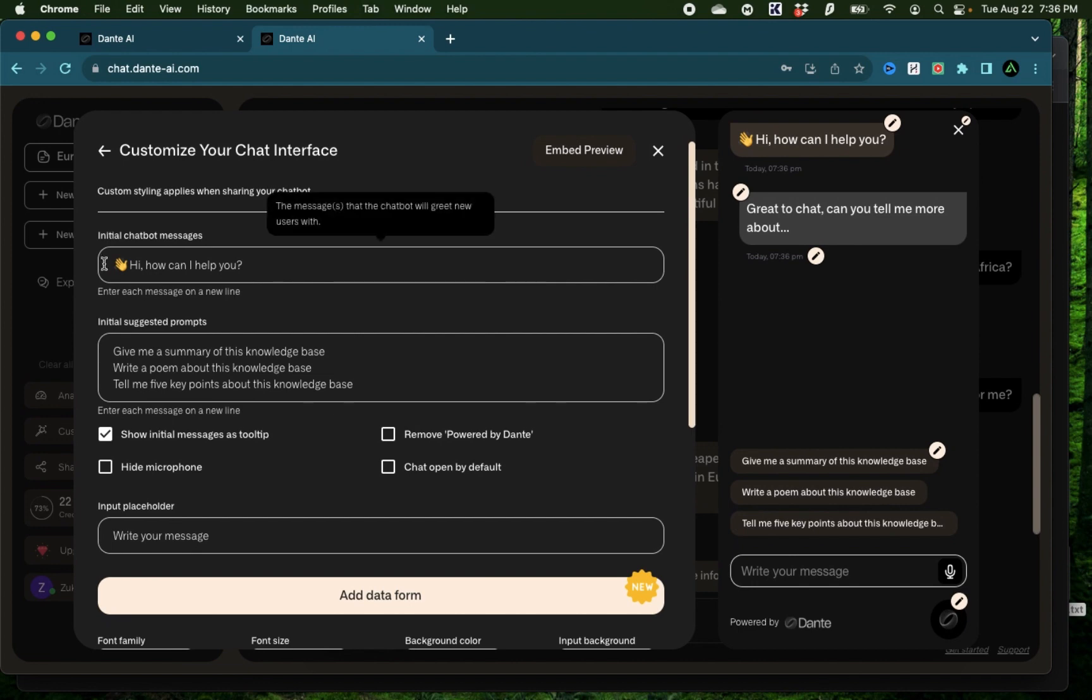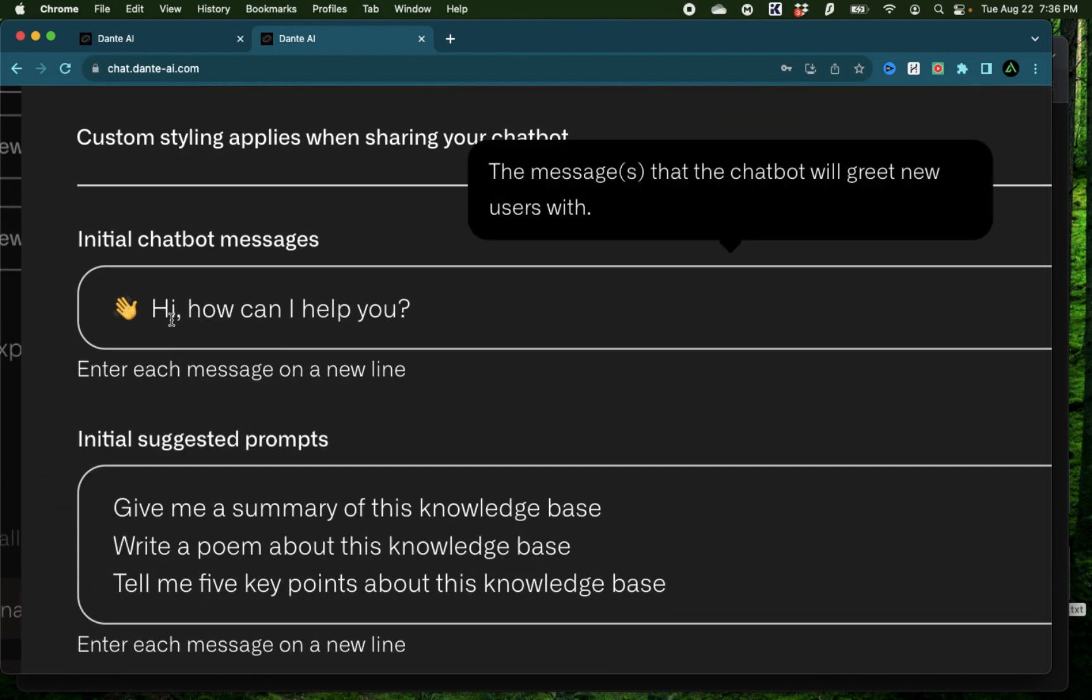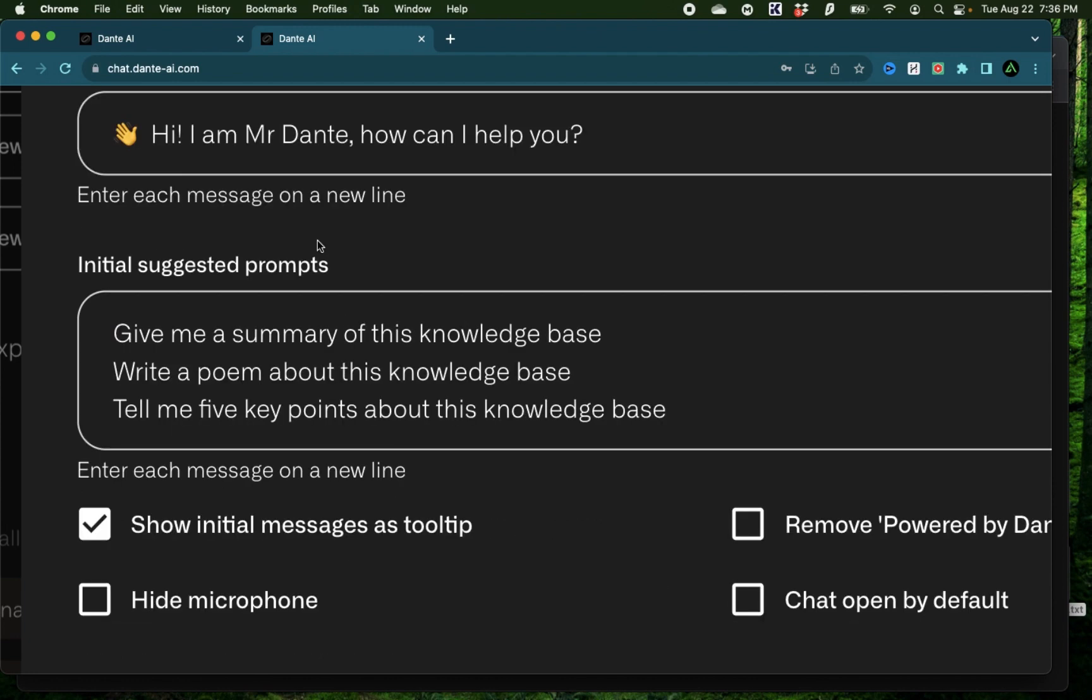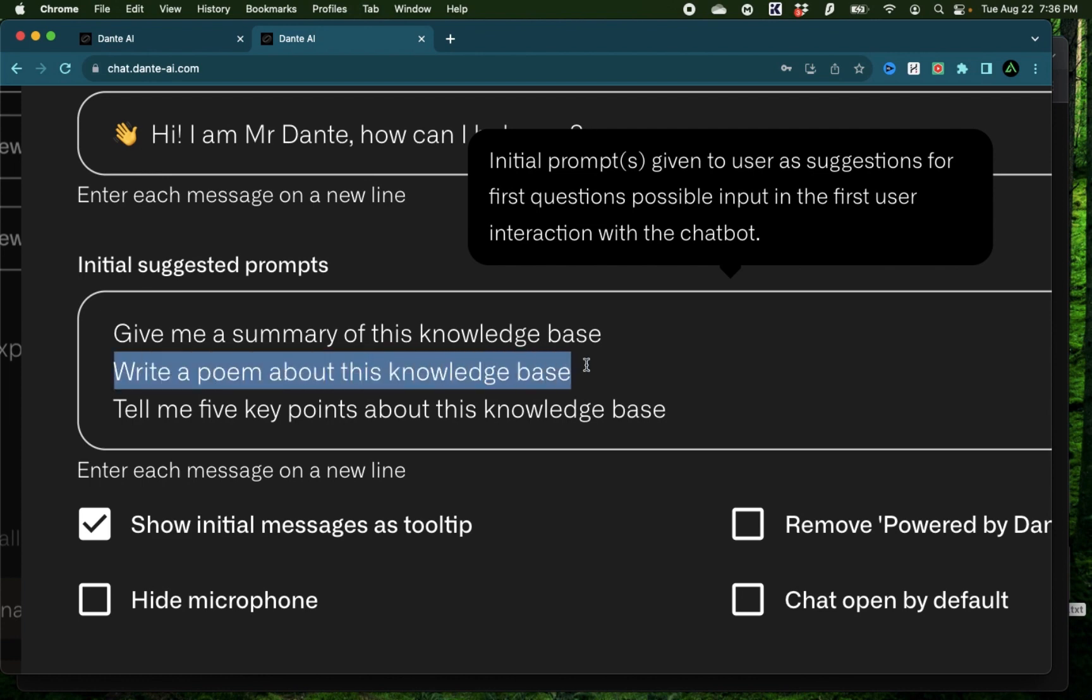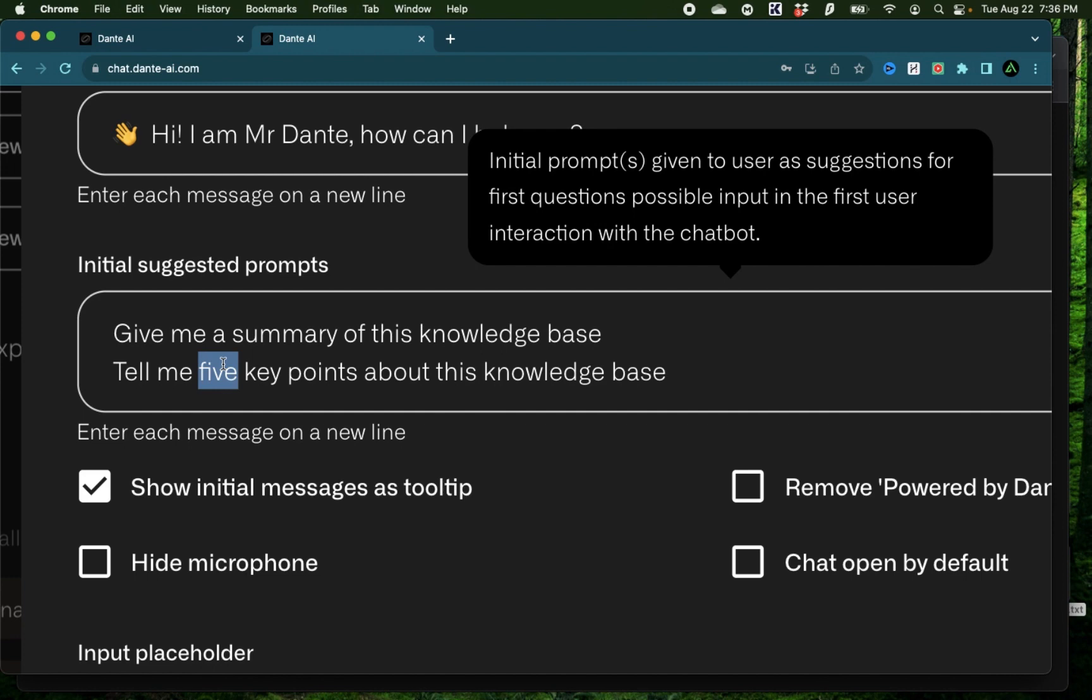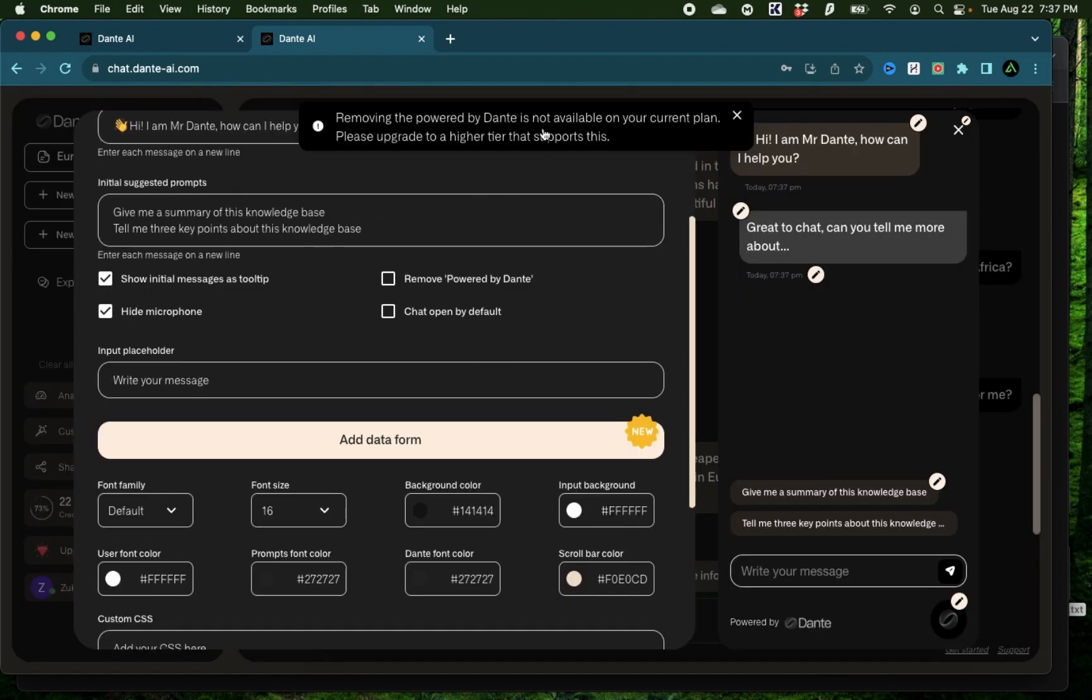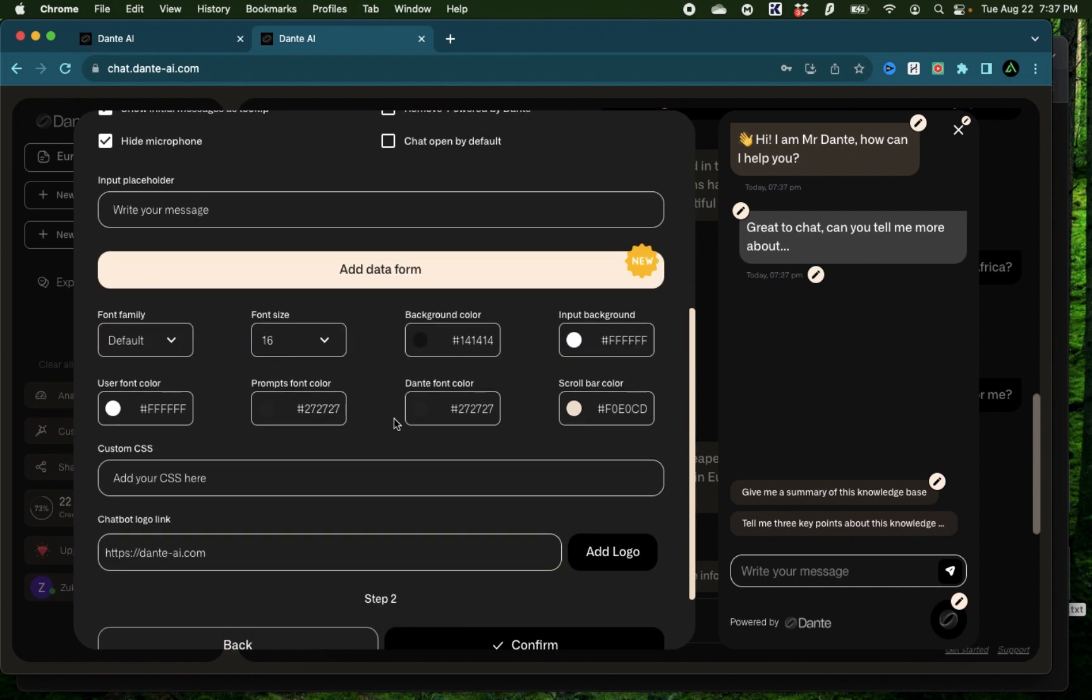When you click next, you're going to see there's a bunch of customizations you can offer. Instead of saying, Hi, how can I help you? You can say, Hi, I am Mr. Dante. How can I help you? You can also change those initial suggested prompts that you saw before. So if you want to remove this one which says write a poem, you can remove this right here. And instead of five, you can change this to three. You can also click this button called remove powered by Dante, and that will remove any kind of indication that this chatbot was made by Dante, but that requires a higher membership.